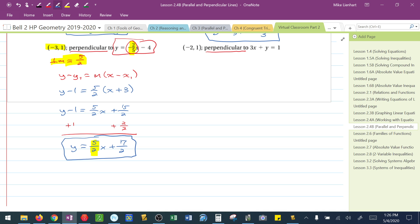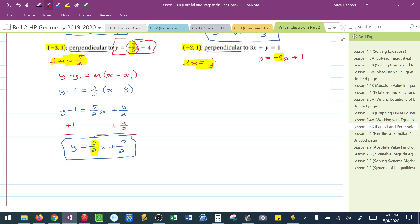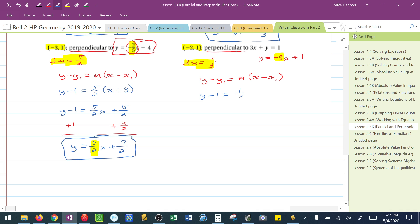In this next equation, I need to get it into slope-intercept form first to identify the slope. There's the slope. If the slope is negative 3, then the perpendicular slope would be positive, and the reciprocal of 3 is 1/3. So the perpendicular slope is 1/3. I use this point and slope with point-slope form and substitute: y minus 1 equals 1/3 times x minus negative 2, which is x plus 2.